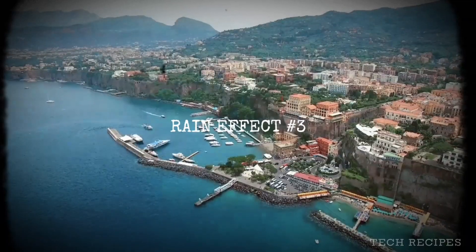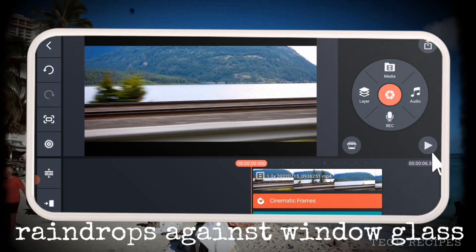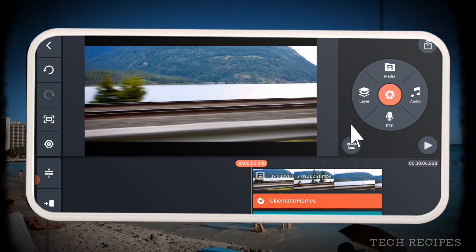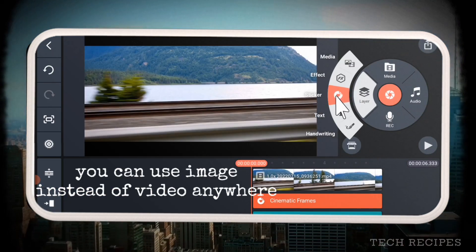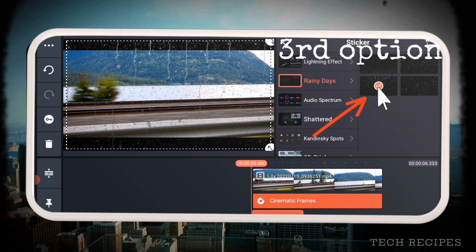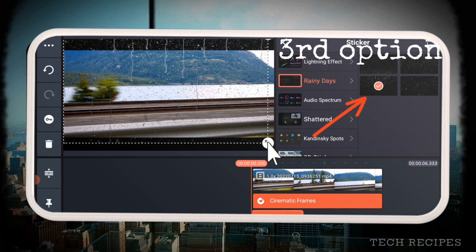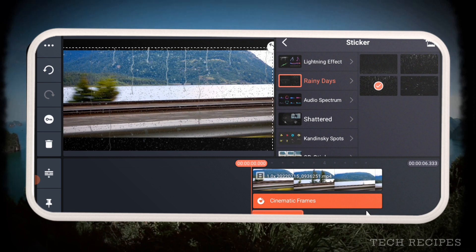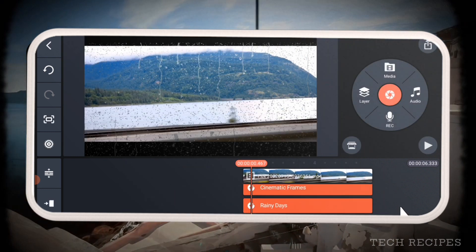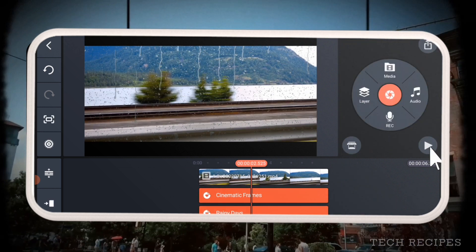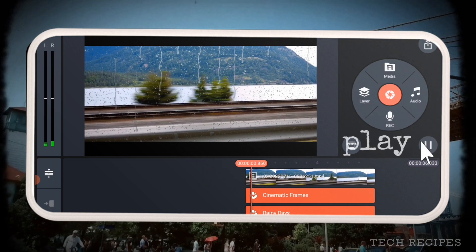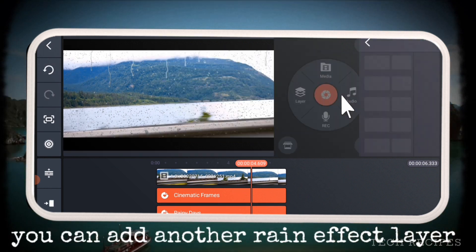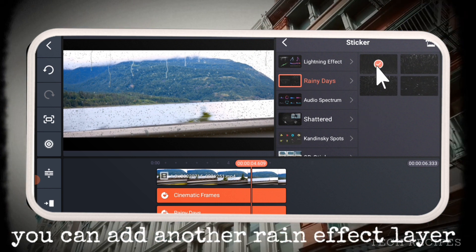Now let's check the third rain effect: rain drops against window glass. You can also add a photo instead of video anytime.